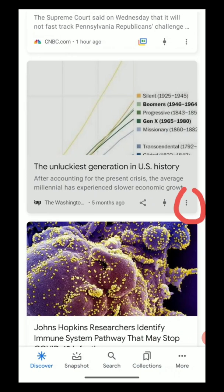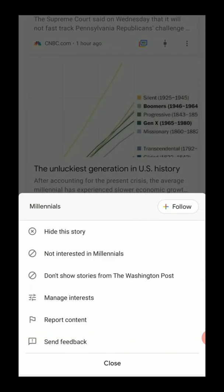In the newsfeed there's also a series of dots at the bottom. When you press those, you can go even deeper. Up come all of these items which allow you to say: I want to follow this topic in general, or I want to hide this particular story, or I'm just generally not interested in this topic at all, or don't show me particular stories from this news source.